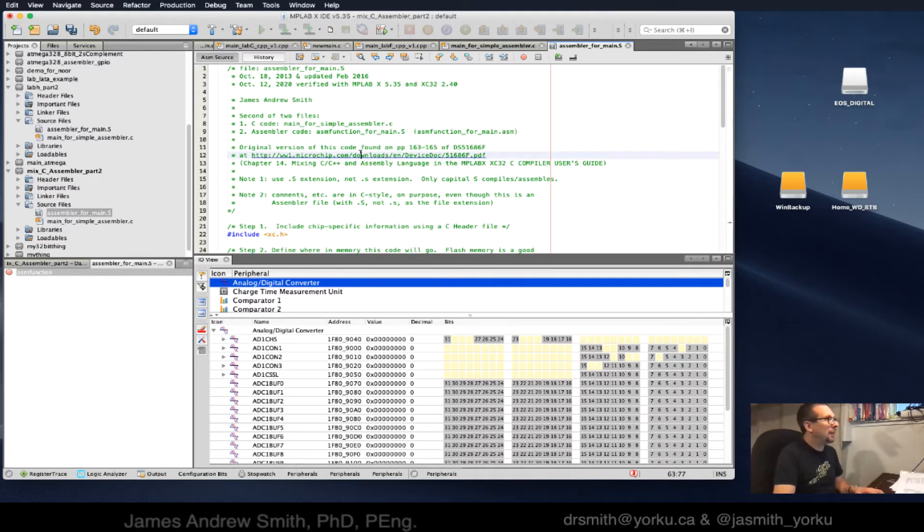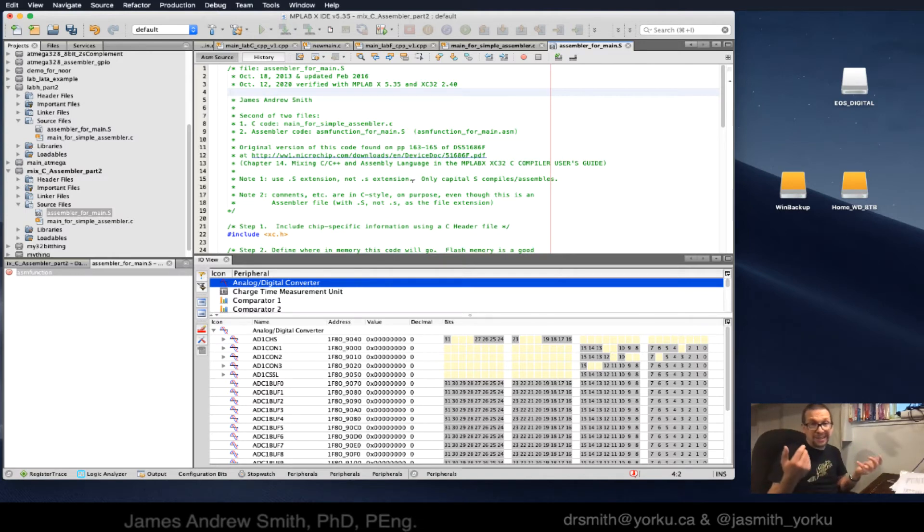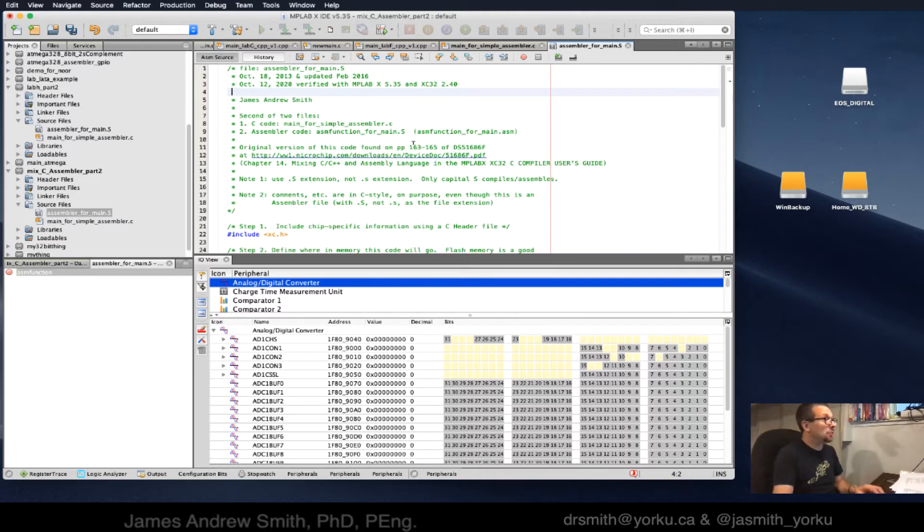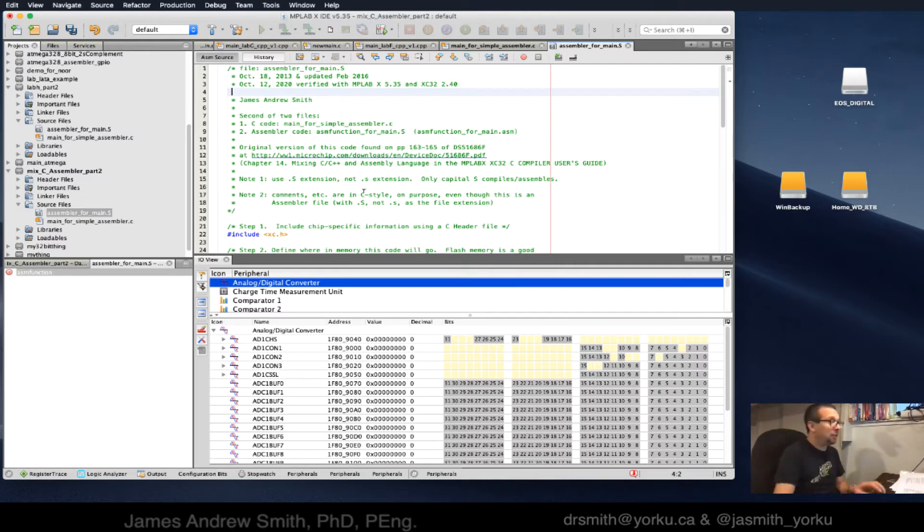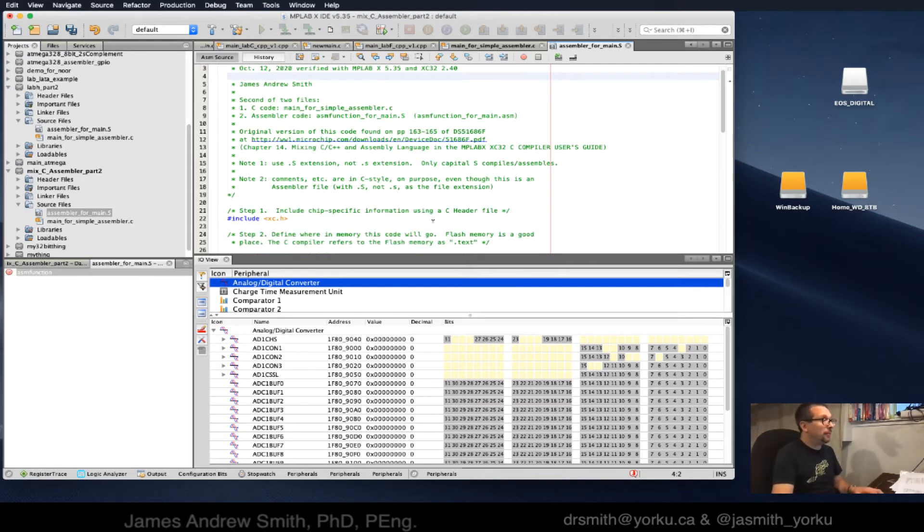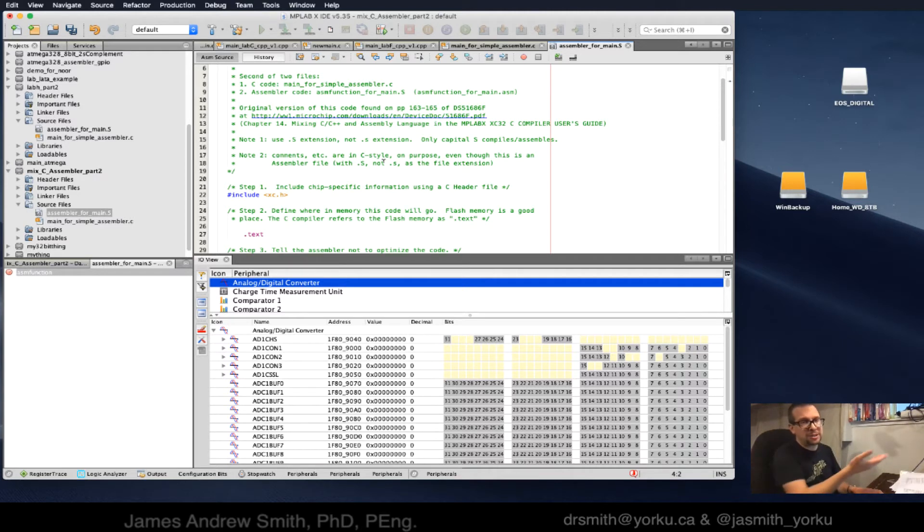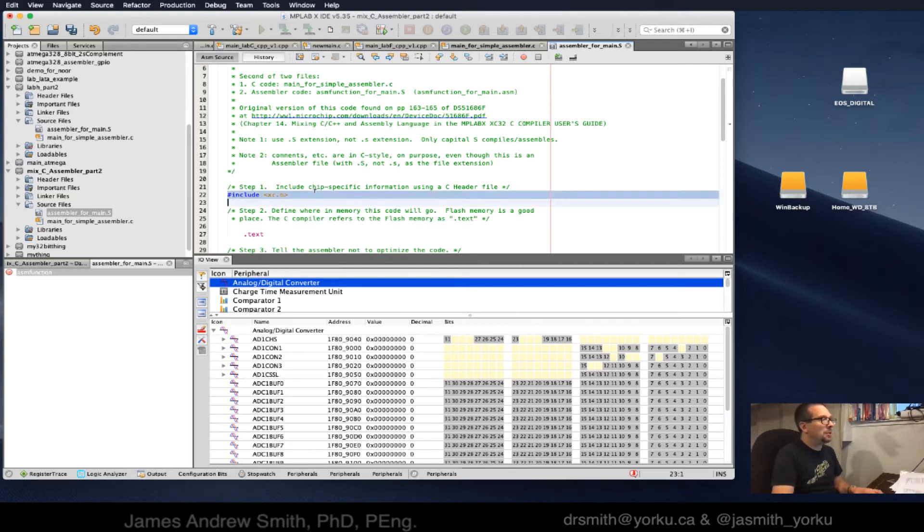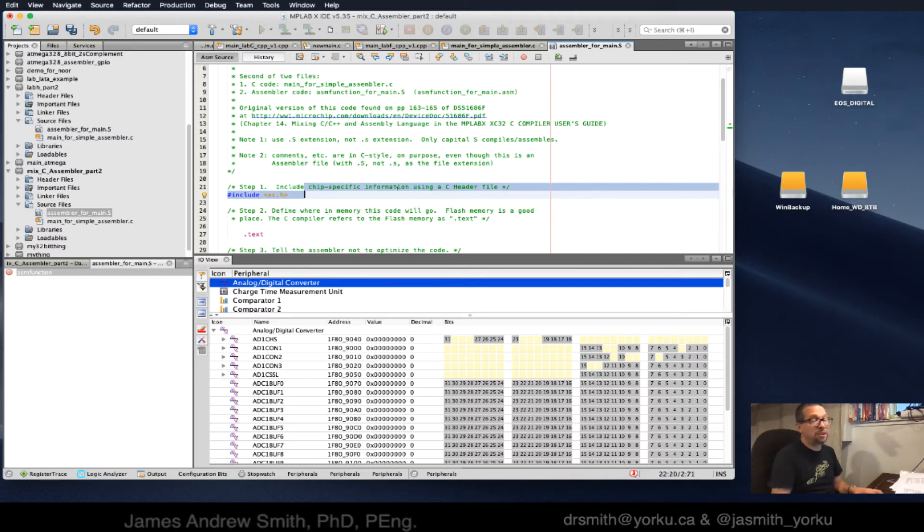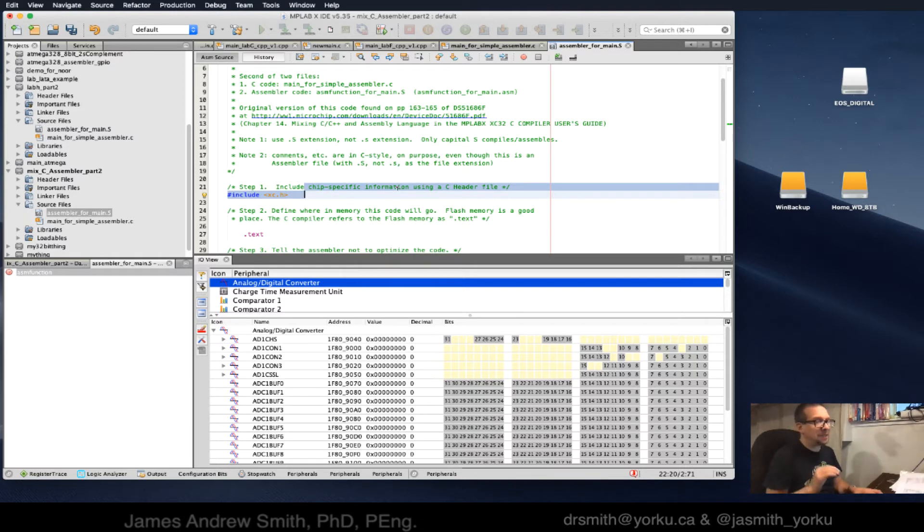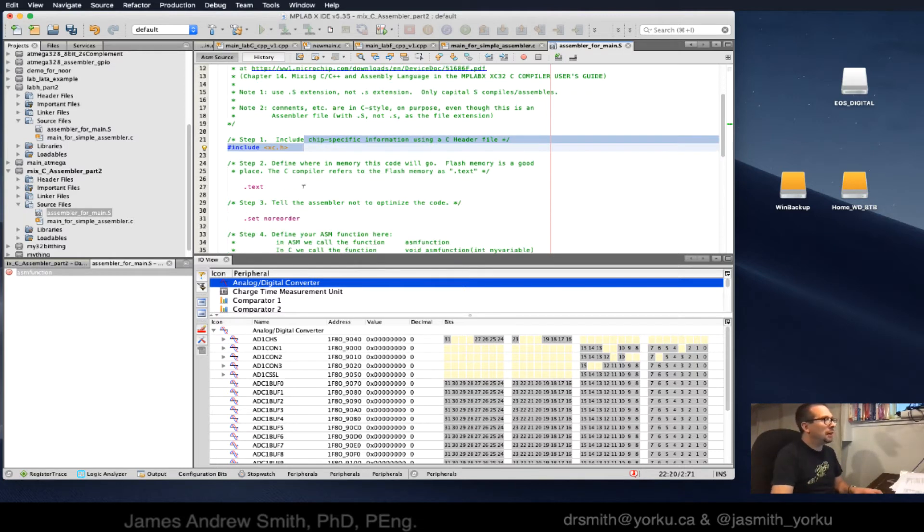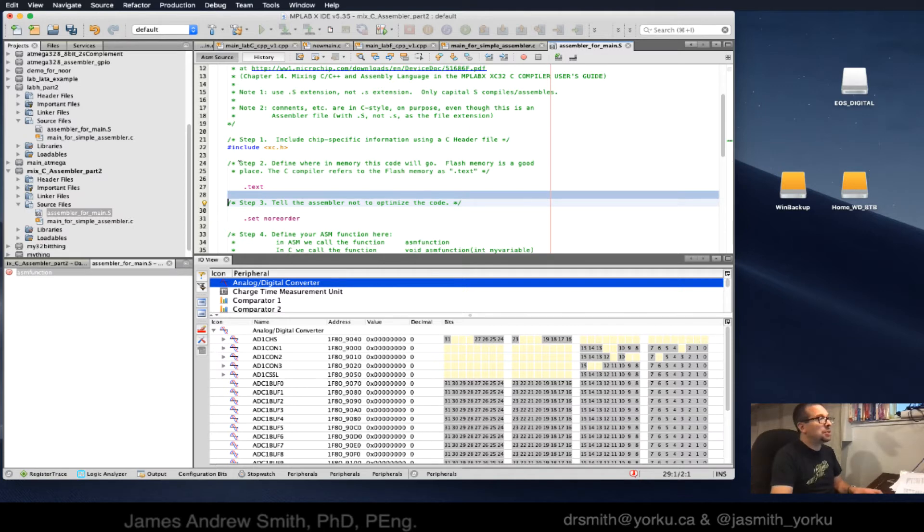I've written the comments in standard C format, the slash and star or double slash, which is different than how you would write it in normal assembler. MPLAB X recognizes this commenting style. I put the header file in here just in case it's required. This is the chip specific definitions.